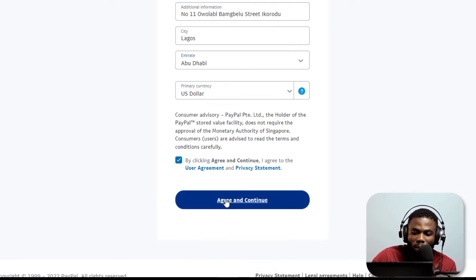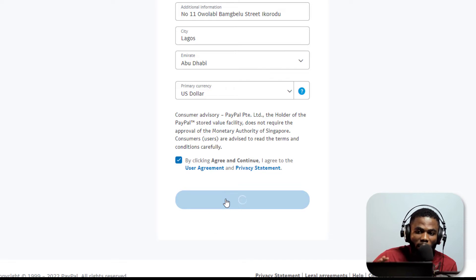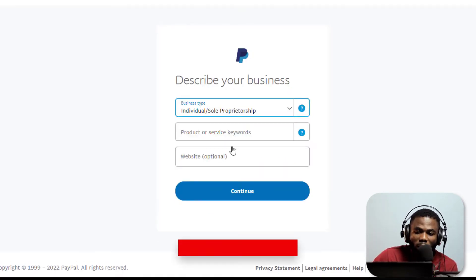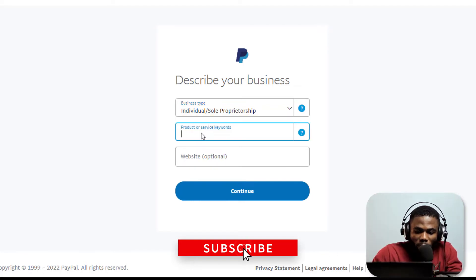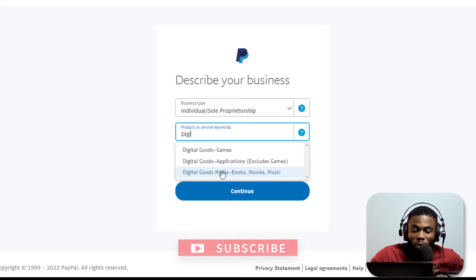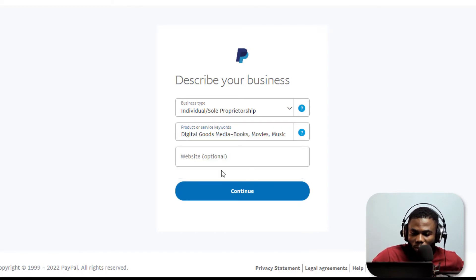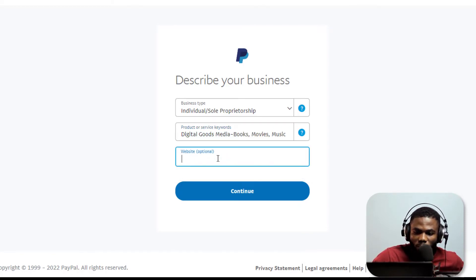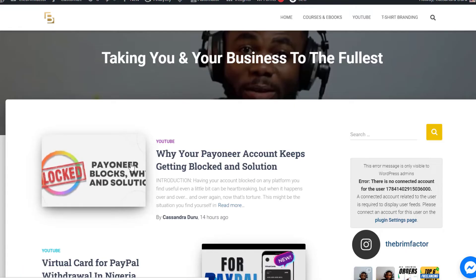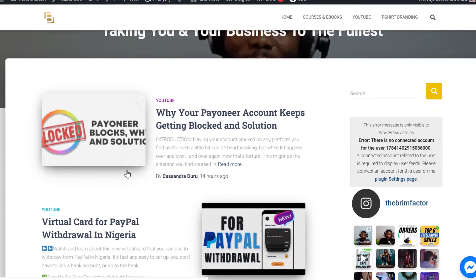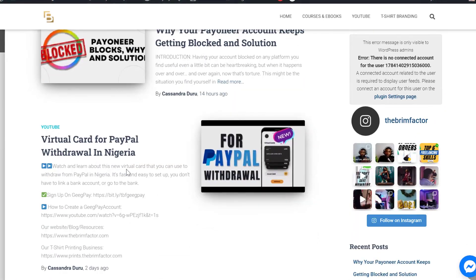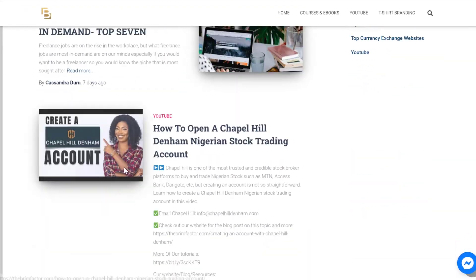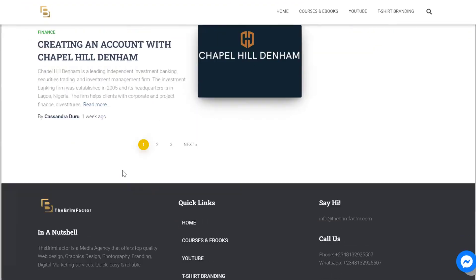Now in the next section we have to describe our business. I'm just going to say individual proprietorship. Type in a product or service - for this I'm going to say digital goods, media and books. This is optional, the website - if you want to put in a website that's fine. For those who like to read you can check out our blog on our website thebrimfactor.com. Let's keep going, so I click on continue.